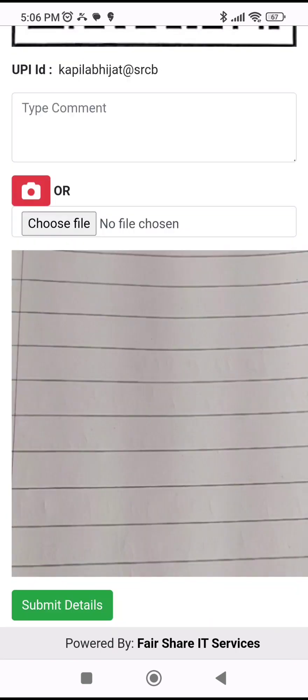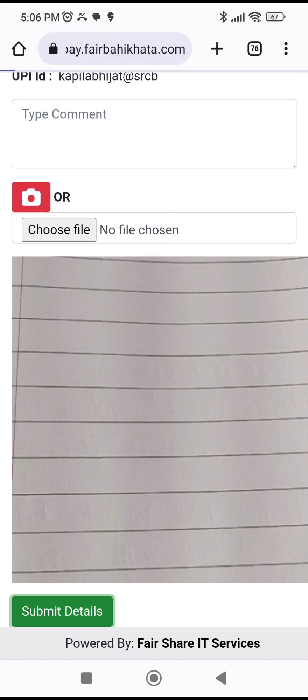Once the photo is taken, I'll simply submit it. After submission, I can scroll down a little and it will show the photo here. Then I'll click 'Submit Details'.